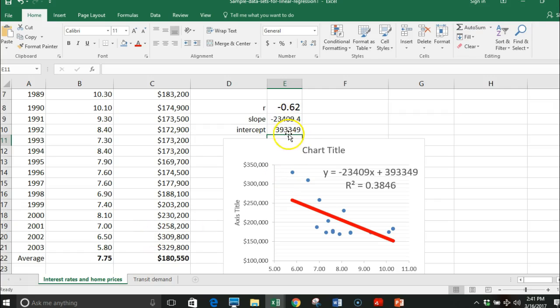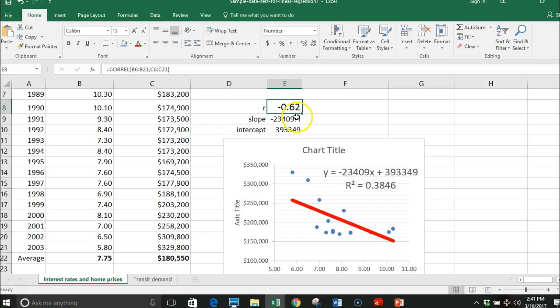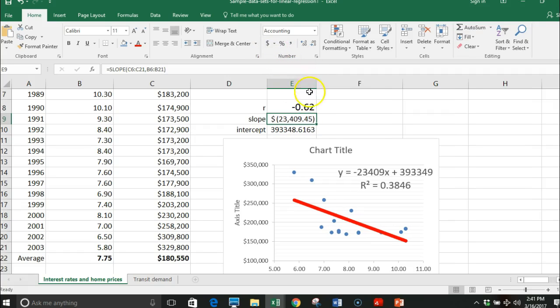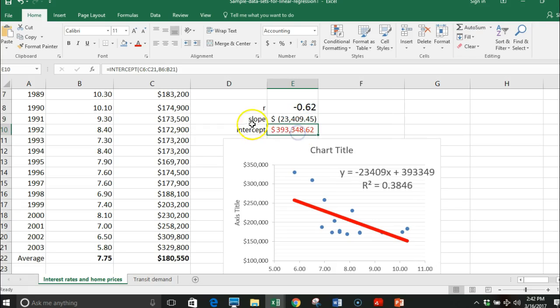This tells me that my slope - for every unit increase in the interest rate, the actual price of the house will go down. We can actually put that in dollars - it will drop down by over twenty-three thousand dollars.